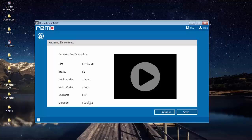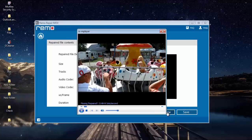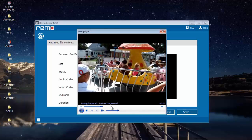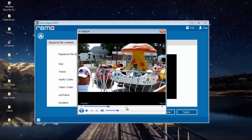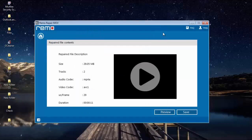There is also a preview button which lets me play the repaired video just to make sure it has been repaired successfully before I save it to a folder. I will click on the preview button, and here you can see that the video has been repaired successfully — it is playing fine without any errors.